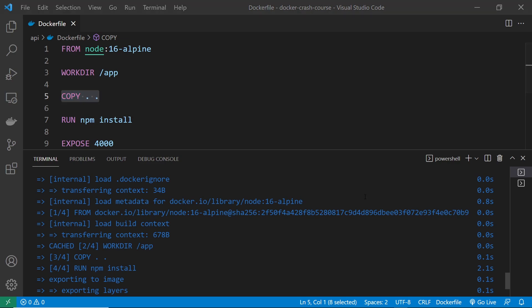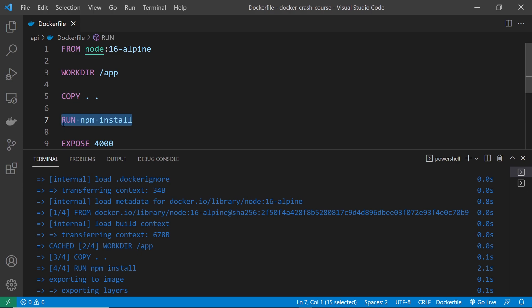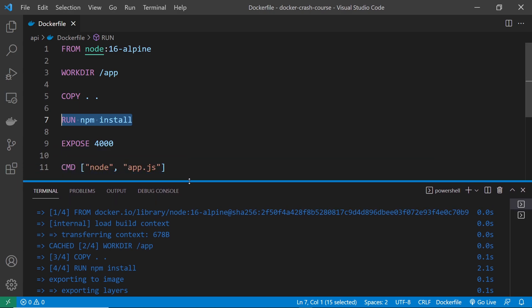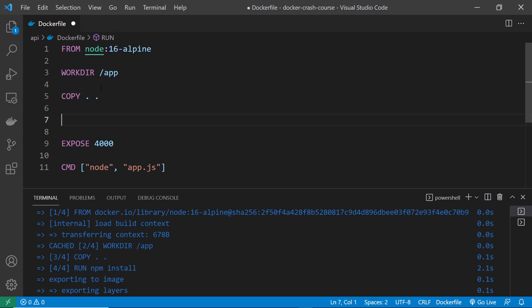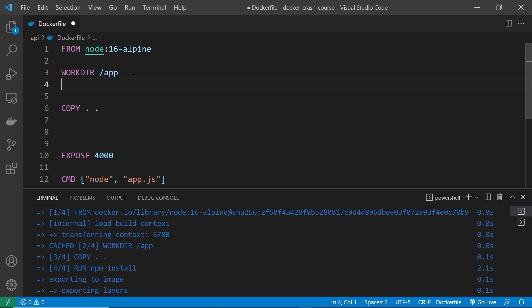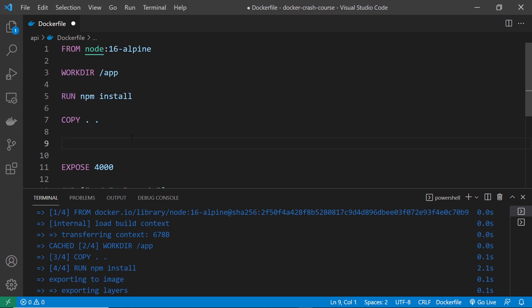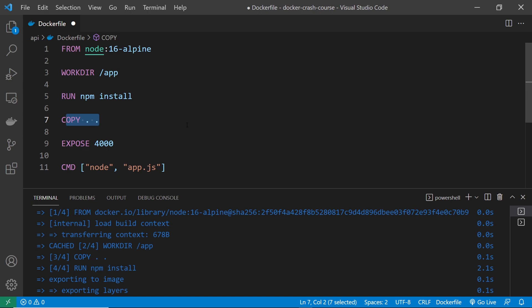However, that point still stands. It makes no sense to redo this npm install layer if we've already previously done that, right? And so there is a way that we can have this cached as well, by running it before we copy over all the files. So first of all, let's just copy that run command and we'll paste it above the copy one, alright? So now, the npm install would run before the source code is copied over.